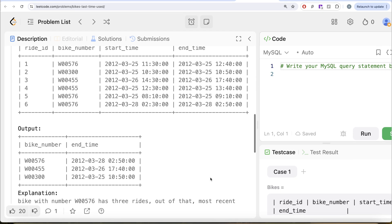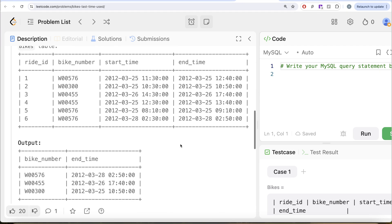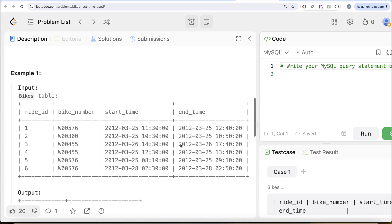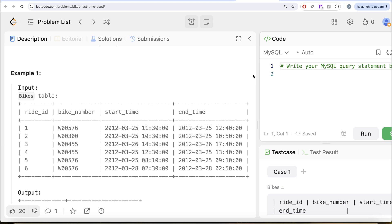So if I go ahead and look at that, 576, 28th of March 2012, right? So to solve this question, what we can do is we can group by the bike number and find out the maximum of the end time. And that is going to give you when was the last time it was used.